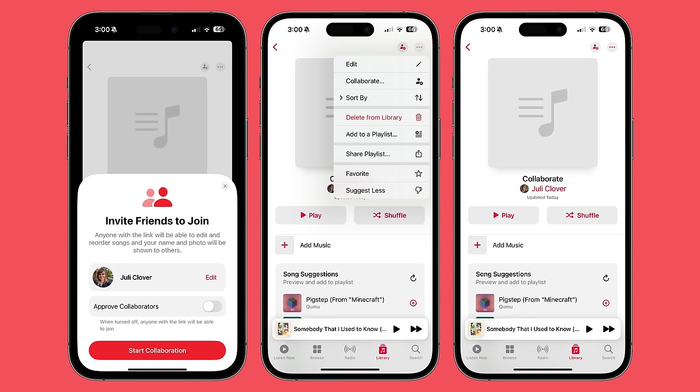Apple is planning to use AI in several ways in iOS 18, boosting many of its built-in apps. In Apple Music, for example, Apple could offer auto-generated playlists, and apps like Pages and Keynote could offer AI-assisted writing and slide deck creation.